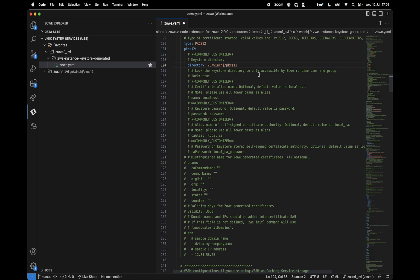Lock the keystore directory to be only accessible by the Zowe runtime user and group. I'll leave that off just for now, but I would recommend that that should be on for anything production because the private key of the certificate will be in this Unix System Services directory.